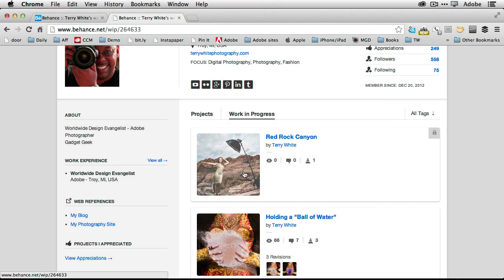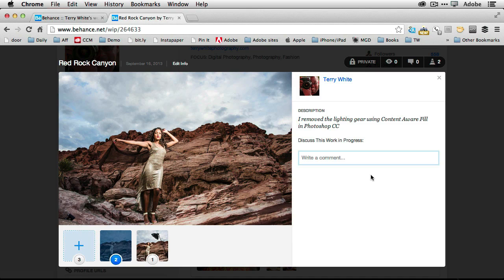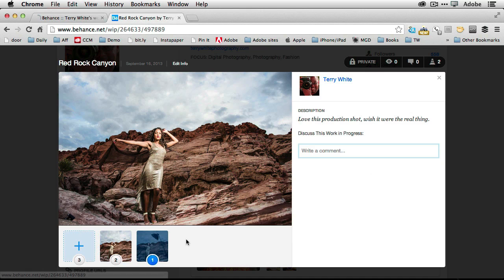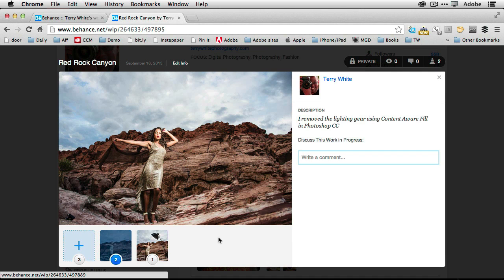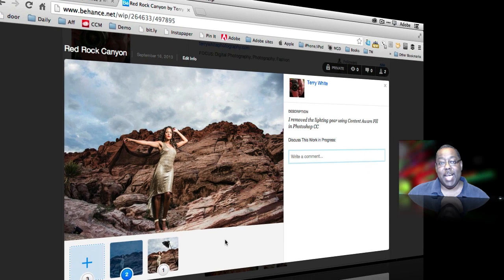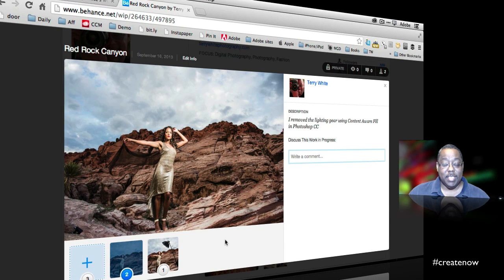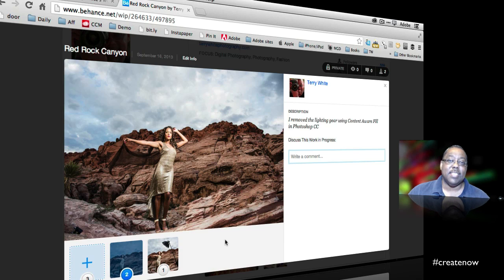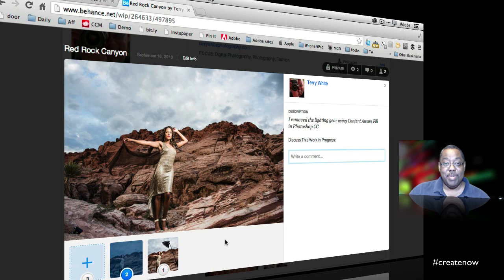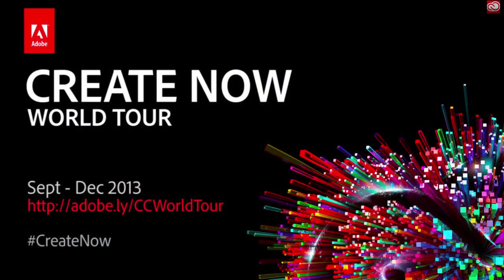But now if I go back and look at this work, I'll have the before and the after. So people can continue to give me feedback as the work in progress continues on this project. So that's a quick tip. Again, we're going to cover tons of these in the Create Now tour. So join us and you'll see the URL in just a moment. Thanks for watching.